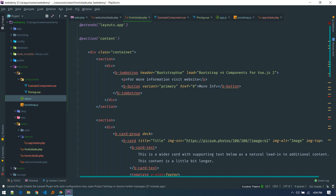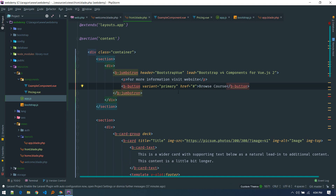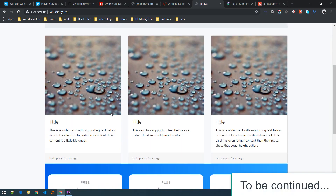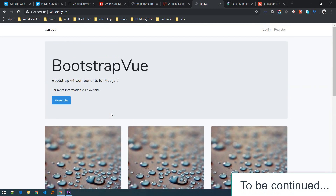In the jumbotron section, instead of the default button text I'll say 'Browse Courses' and point it to the appropriate route. At this point we'll stop working on the front page layout and move on to creating our database tables and controllers.